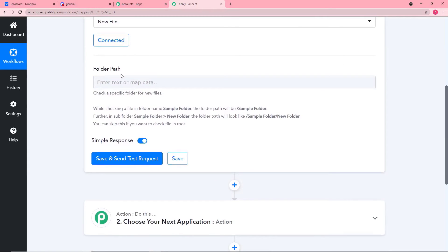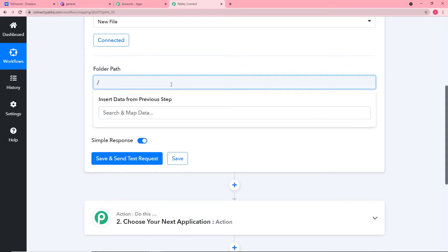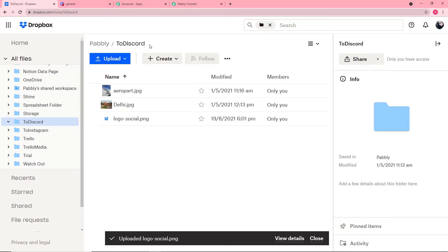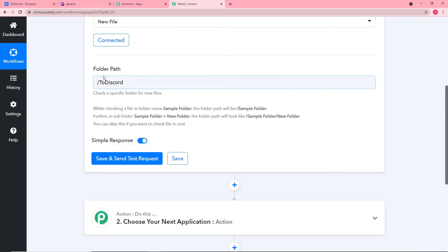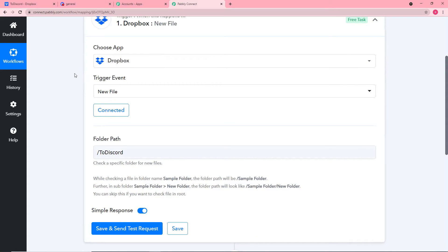Now you will see a field called Folder Path. You have to enter the path of your folder in which you have saved the file — put a slash first and then type the name of your folder. My folder's name is '2discord,' so I'm copying and pasting it here. We are done entering the folder path and our first step is completed — we are connected with Dropbox.